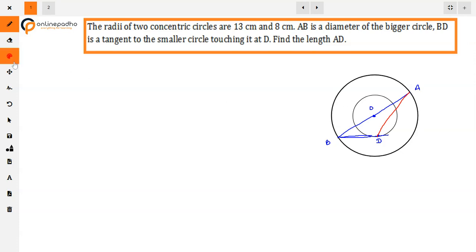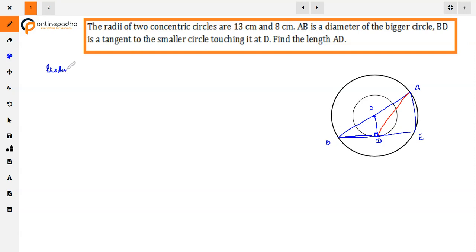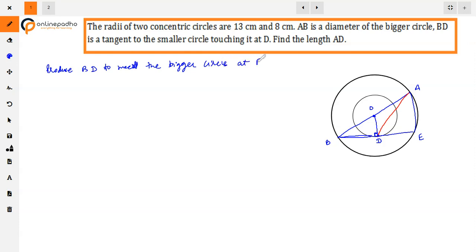Now, what we need to do is extend BD to meet the bigger circle at E, and then join AE. This construction will help us find the length AD.